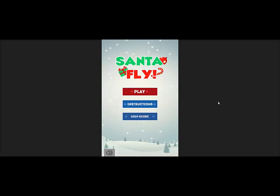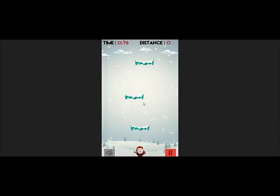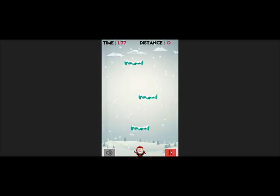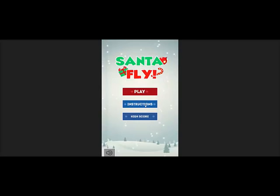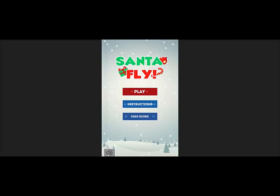I just wanted to show you this — this is the Santa Fly app that we are actually launching again for this Christmas season. I just wanted to show you how it plays. Let me go back and show you the basic instructions. The idea is to tap on the Santa to make it jump and make it land on the platforms. It's got nice cool music to it as well.